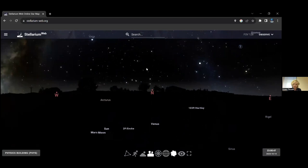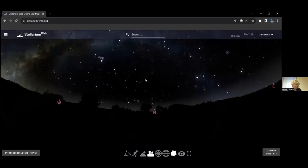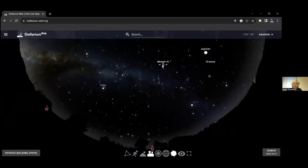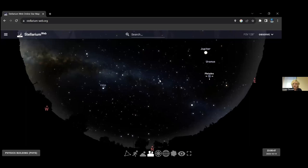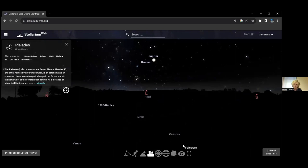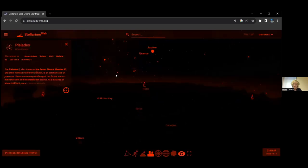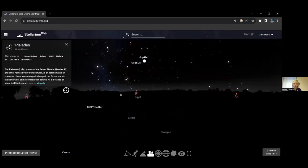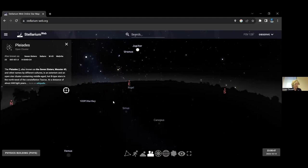The deep sky objects button toggles highlights on certain objects like galaxies — useful for finding them or getting a cleaner view. There's also a full screen mode and a night mode, which displays in red light to help your eyes adjust to the dark. This is especially useful if you're using Stellarium while actually observing outdoors. Does anybody have questions about what I just covered?